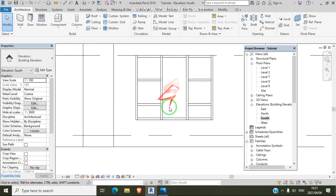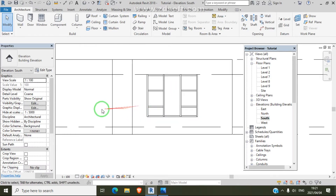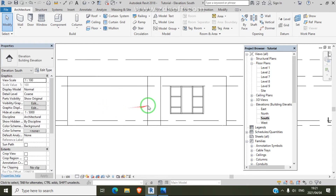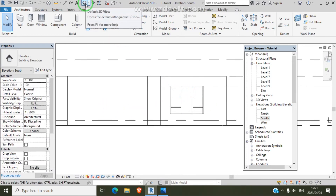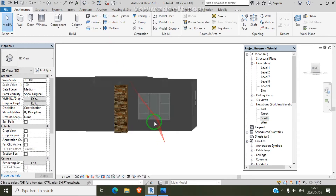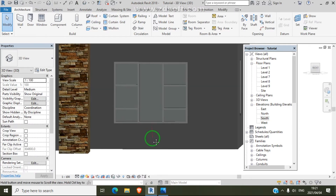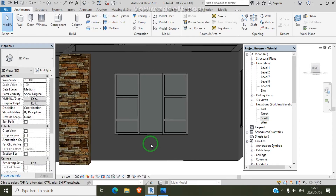Our window is complete. Let's go to 3D view — we have our window here. Any type of window you want to design using curtain wall, you can design in Revit.